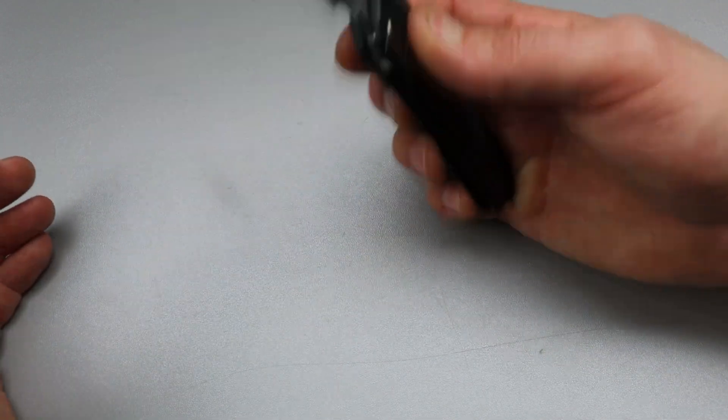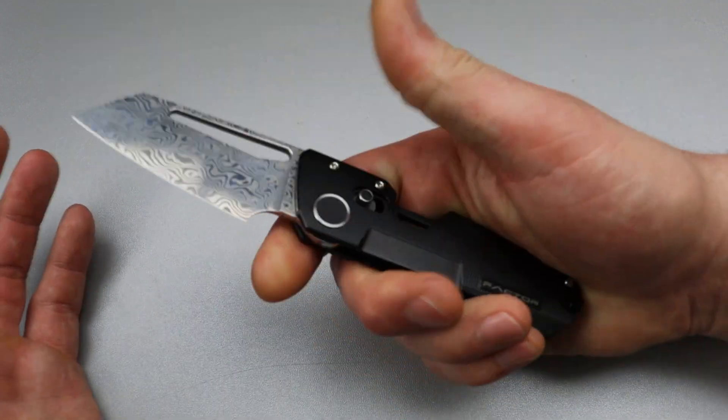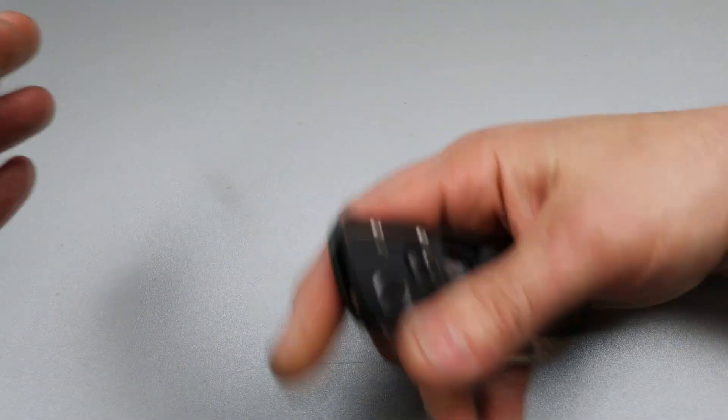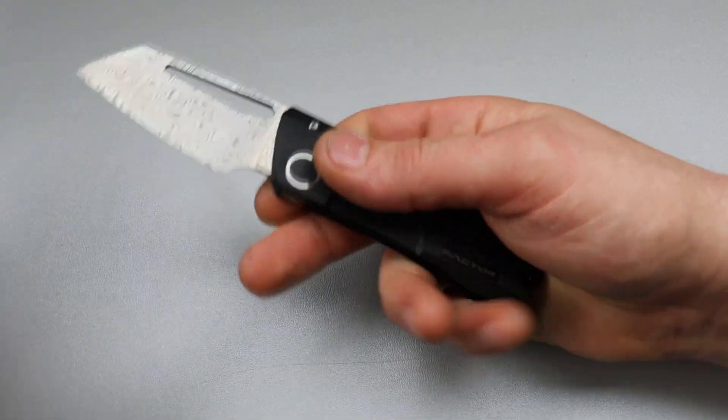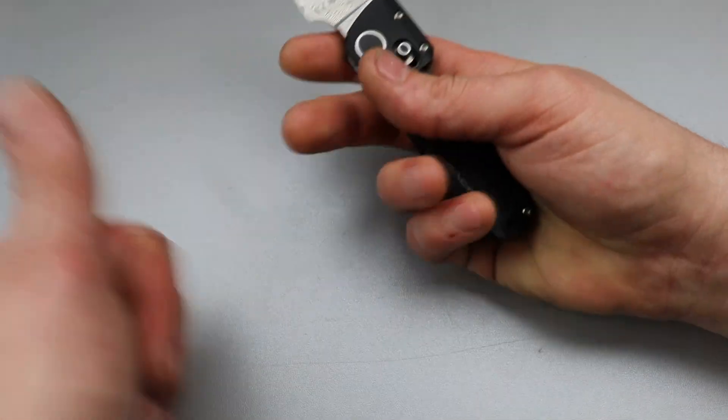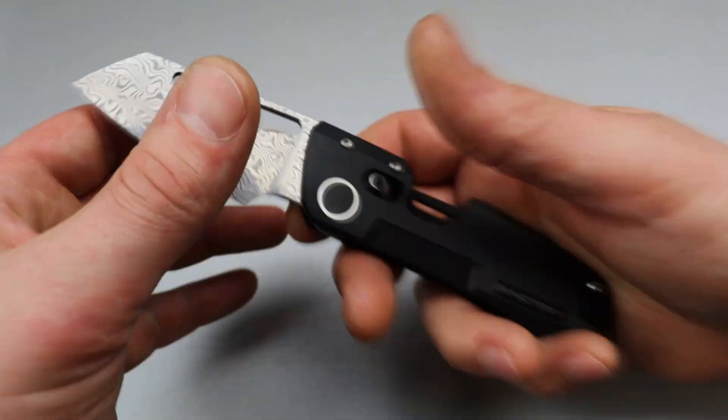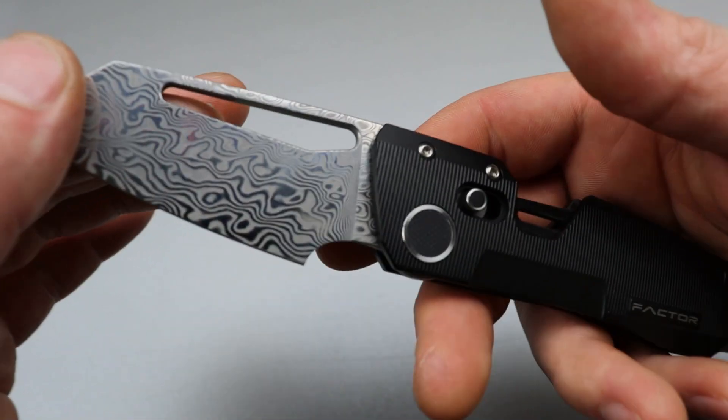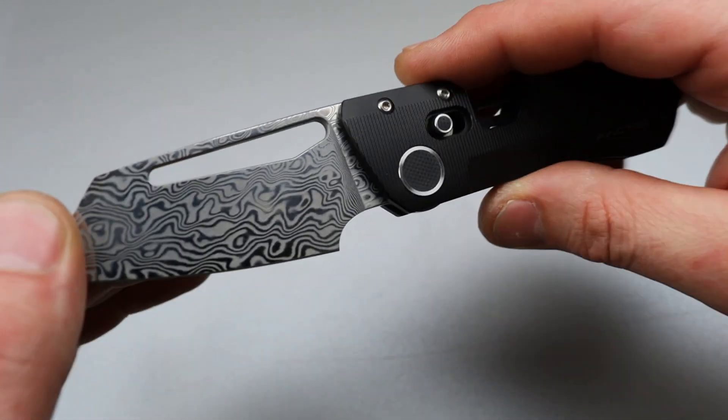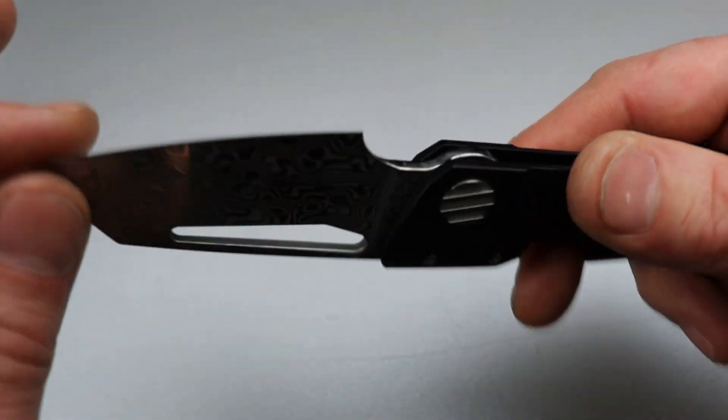Being a powdered steel, it's not going to be like a regular 9CR. Powdered steel is going to be tougher and it's going to have slightly more edge retention. But beautiful pattern, man. This thing, gorgeous, gorgeous pattern. Very, very well done.